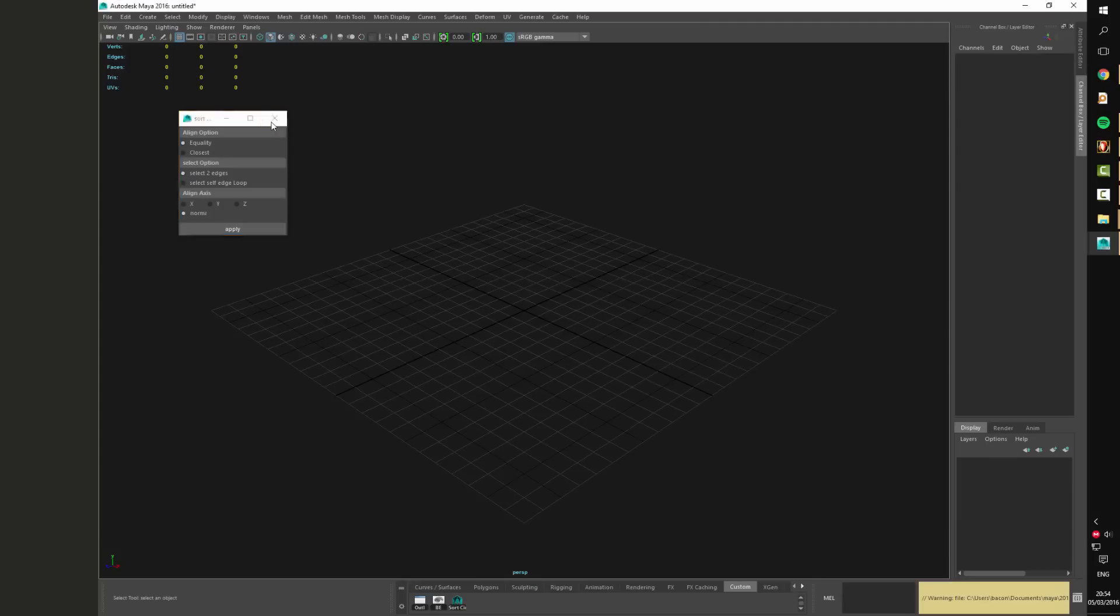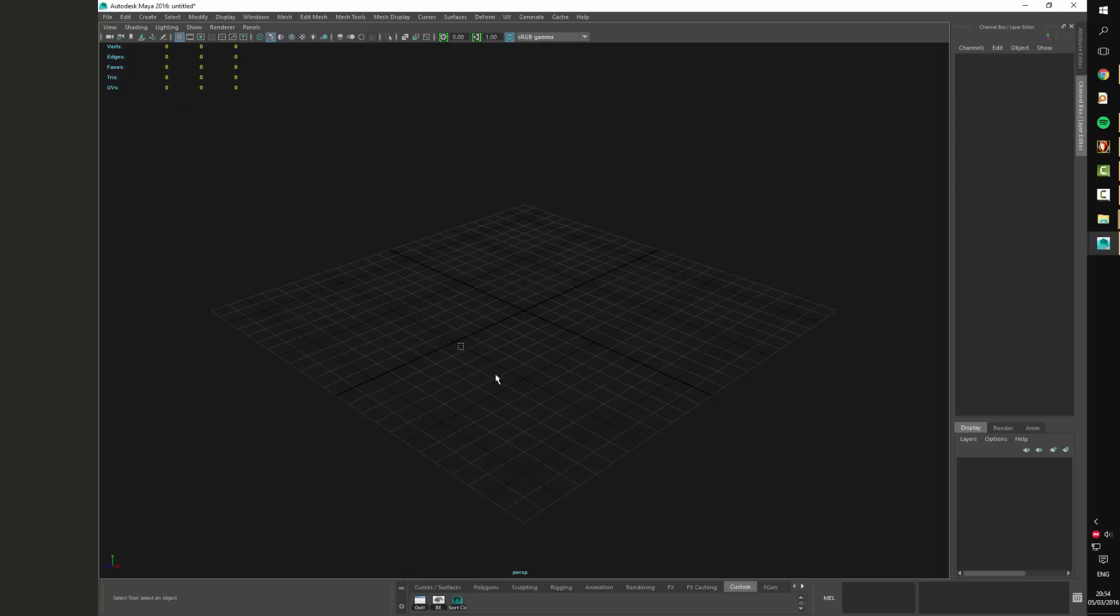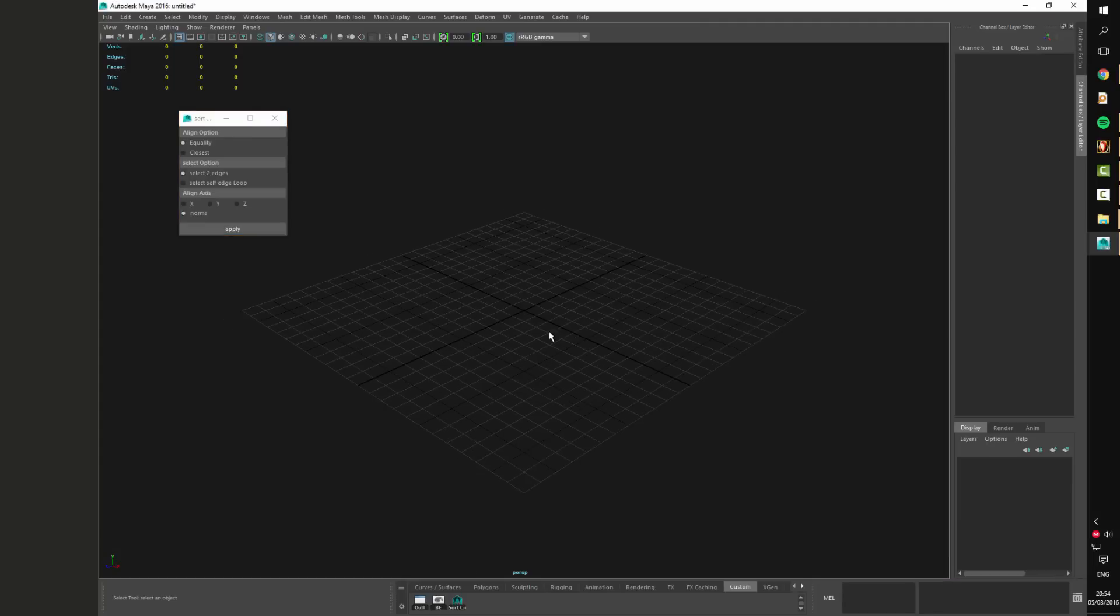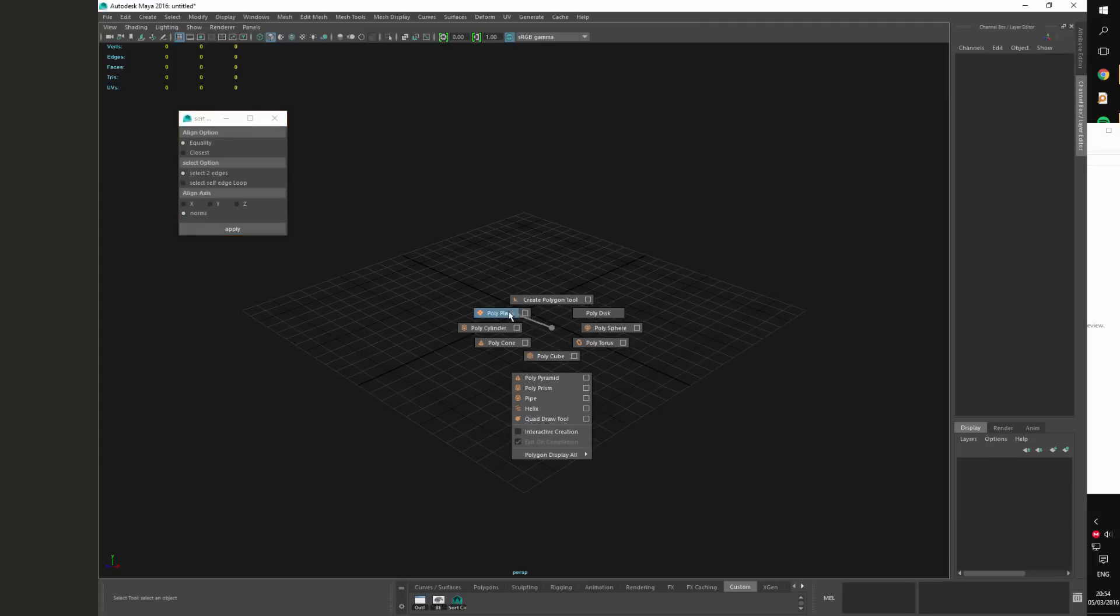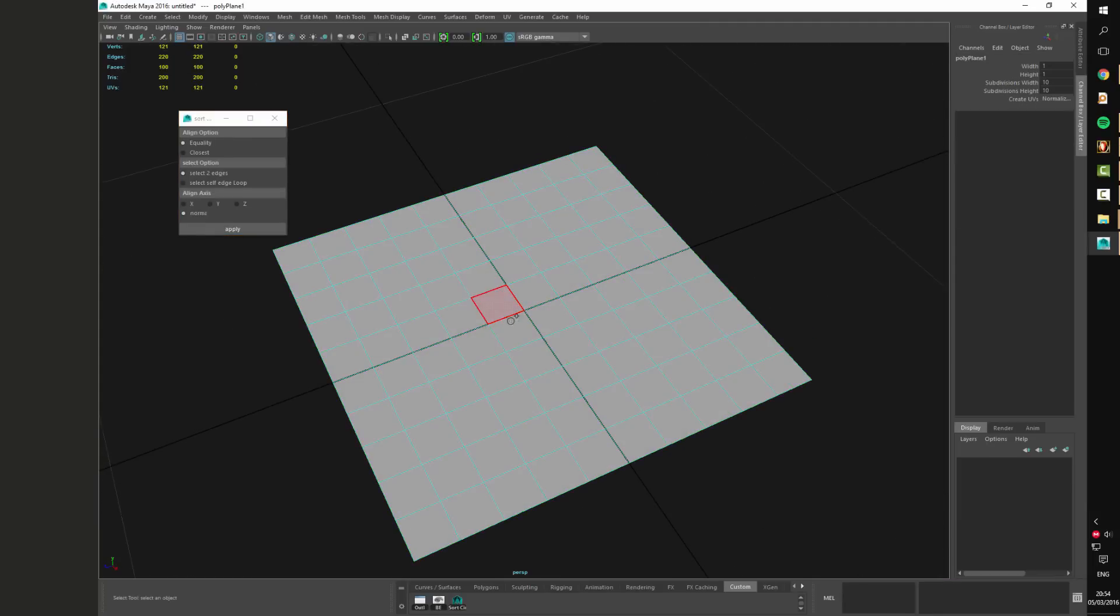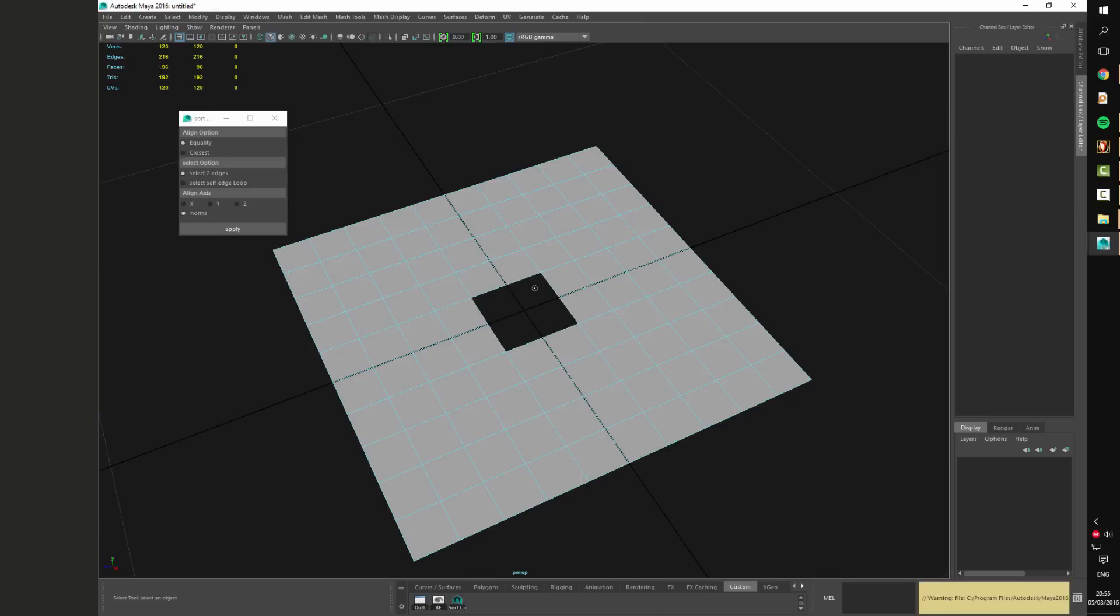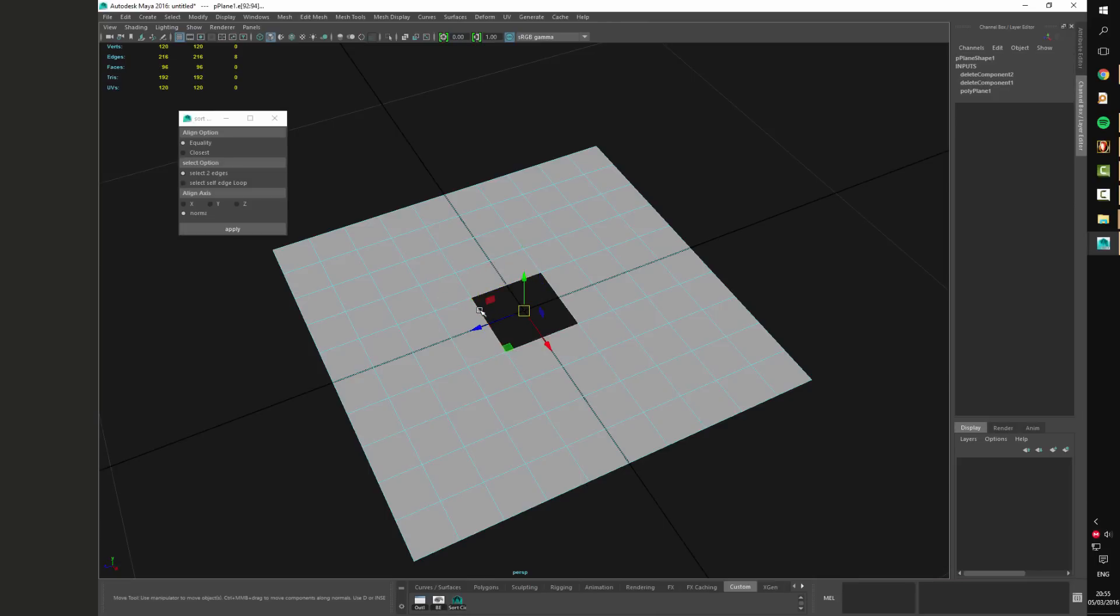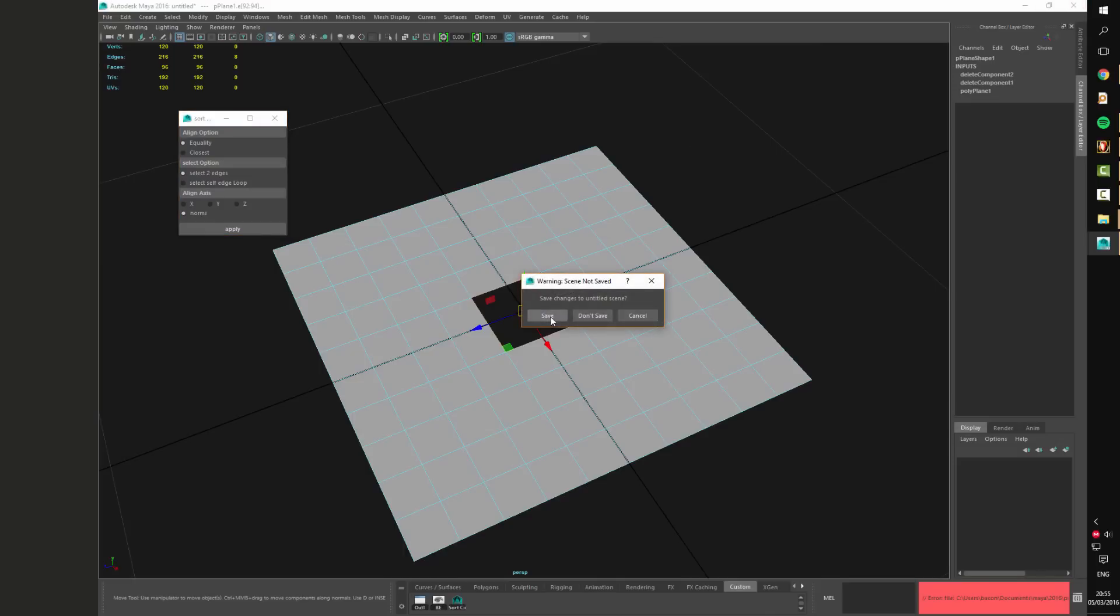The thing about this script in particular is that it won't work. As you can see here the script fails to load. We get an error message in the tool box.